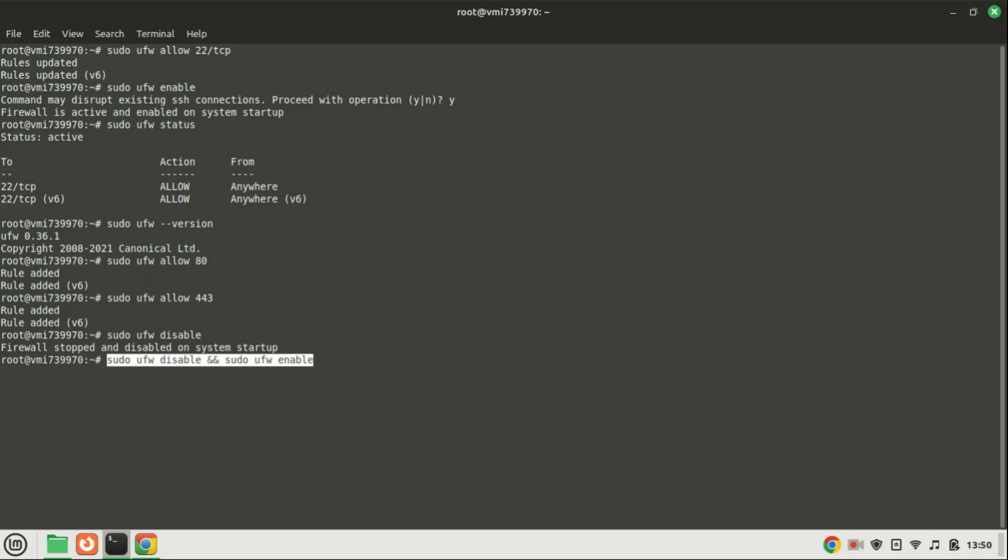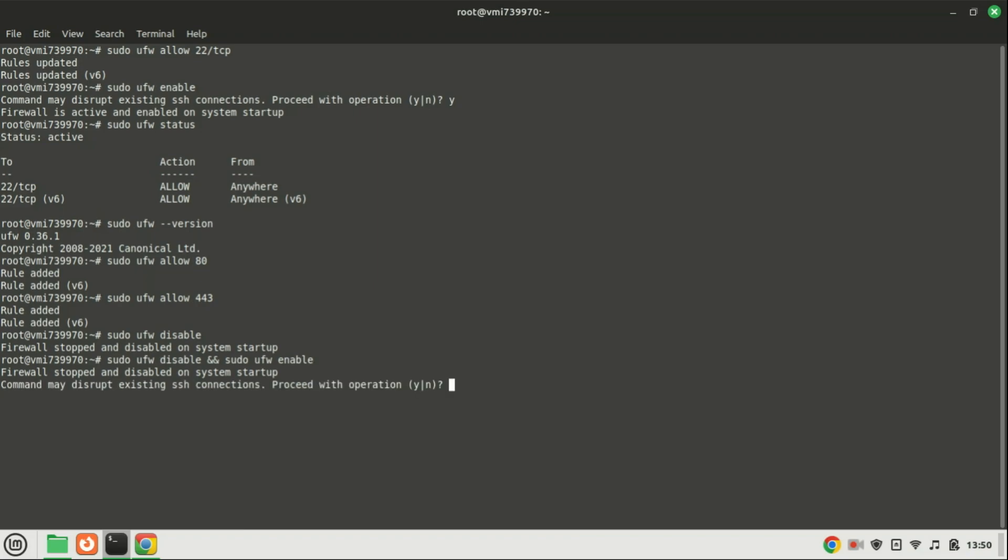If UFW is currently enabled and you make changes to the firewall rules, it's necessary to reload it for the modifications to take effect. To do this, you can restart UFW by first disabling it and then enabling it again. You can also just reload the firewall rules by using this command.